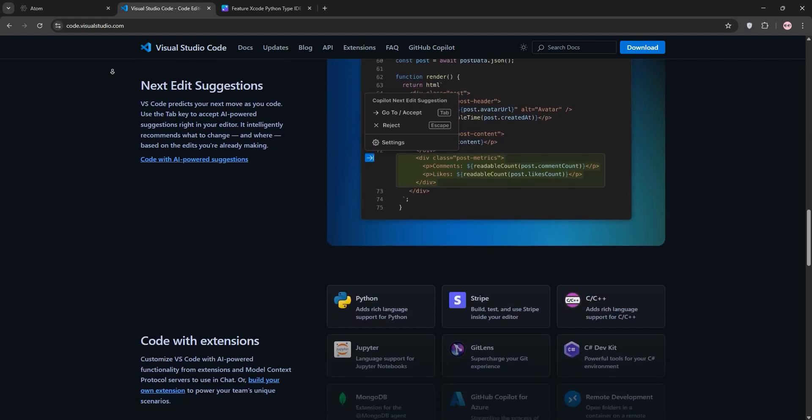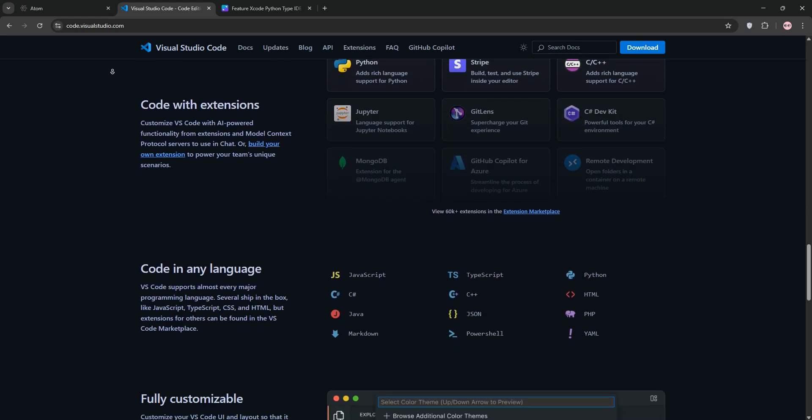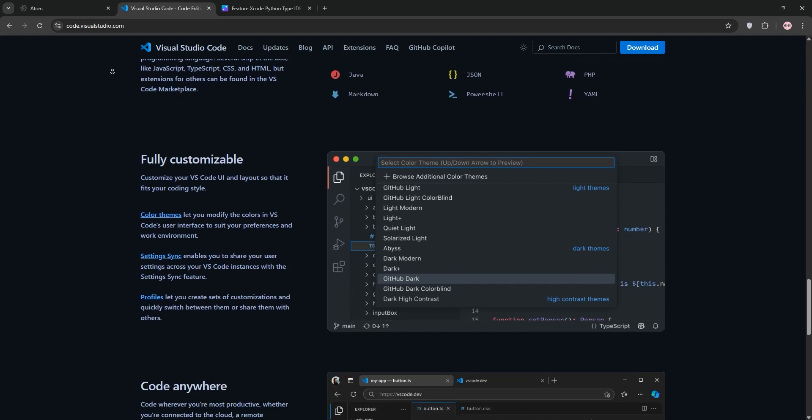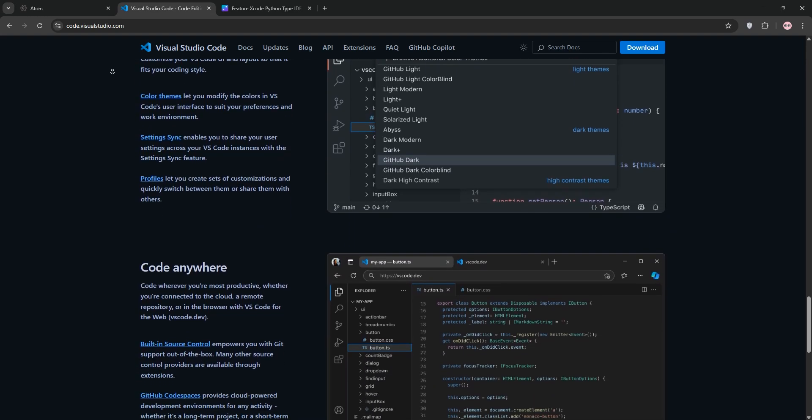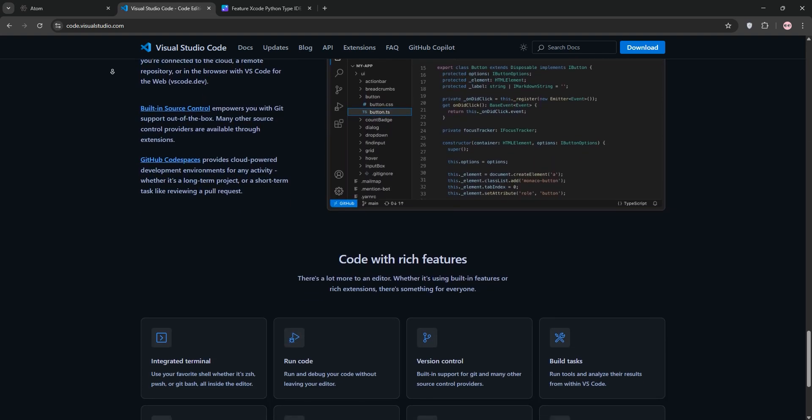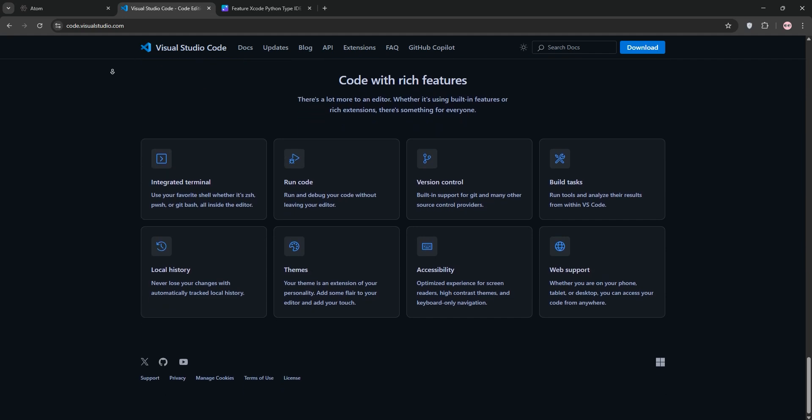Visual Studio Code offers out-of-the-box features like IntelliSense for smart auto-completion, debugging tools, and integrated Git support. It's optimized for performance, even on large codebases, and gets regular updates, making it a favorite for developers across languages.